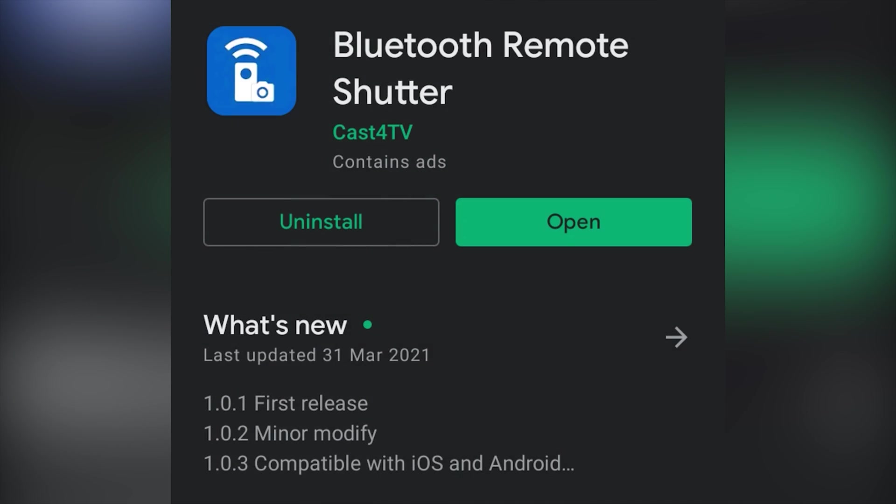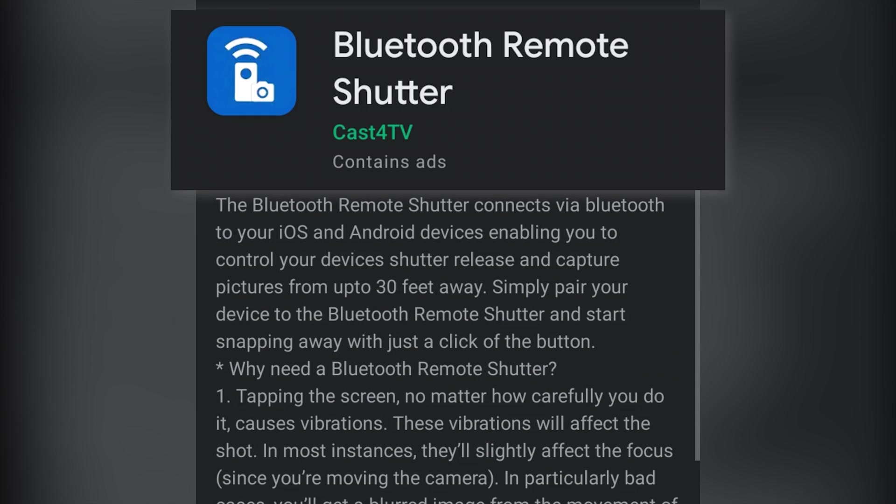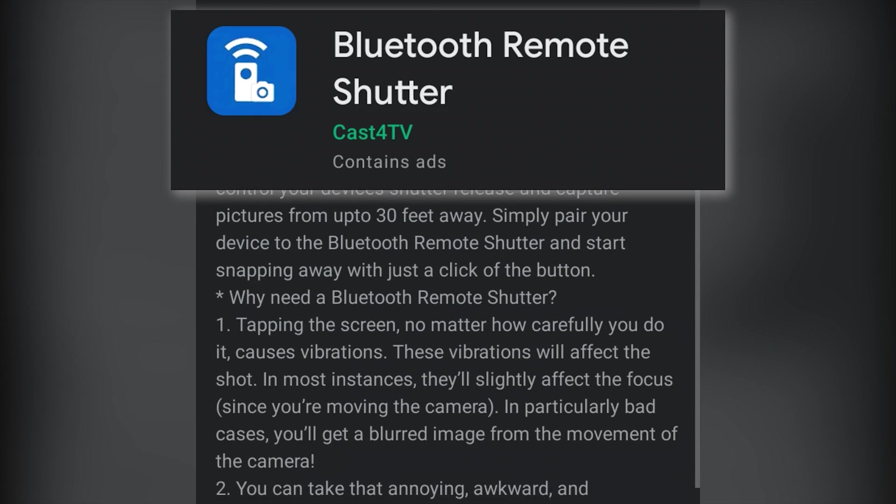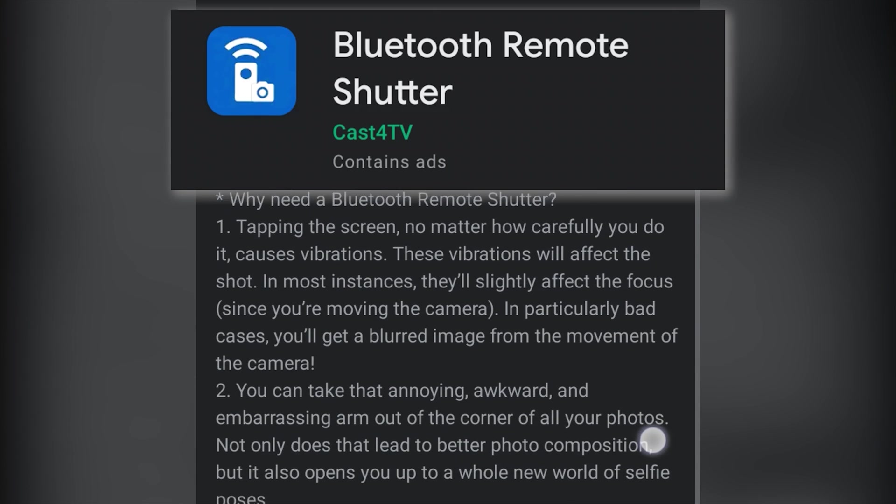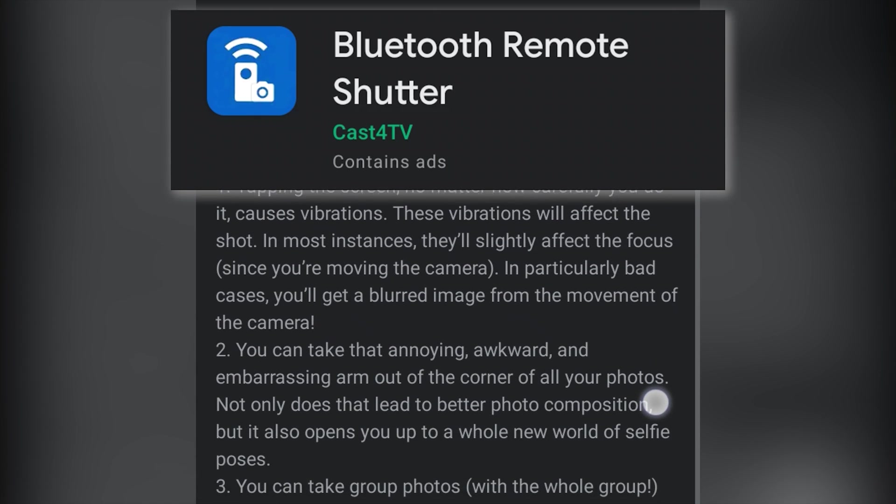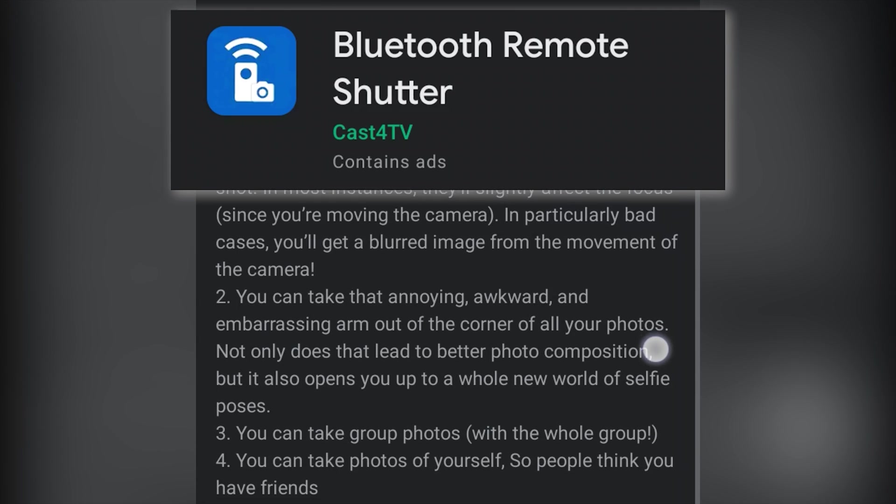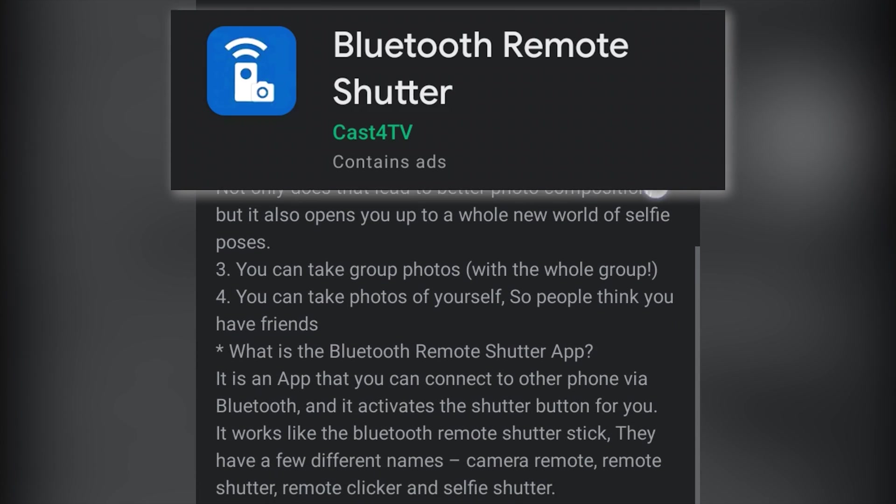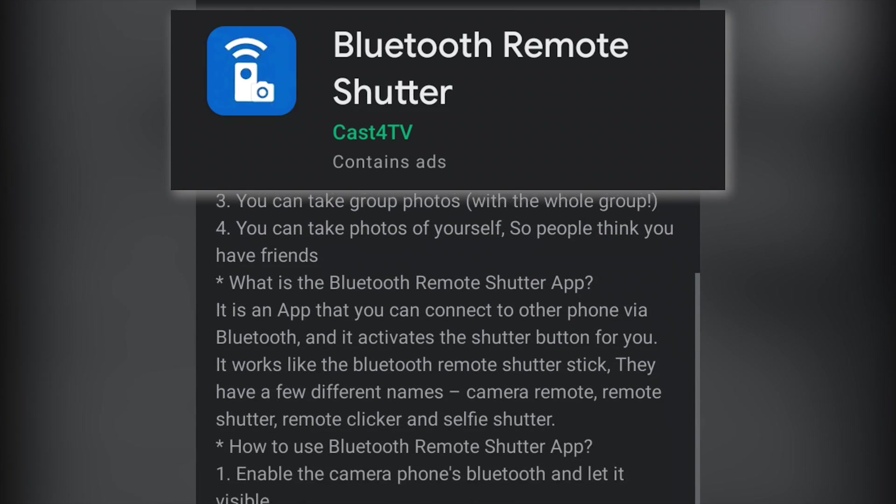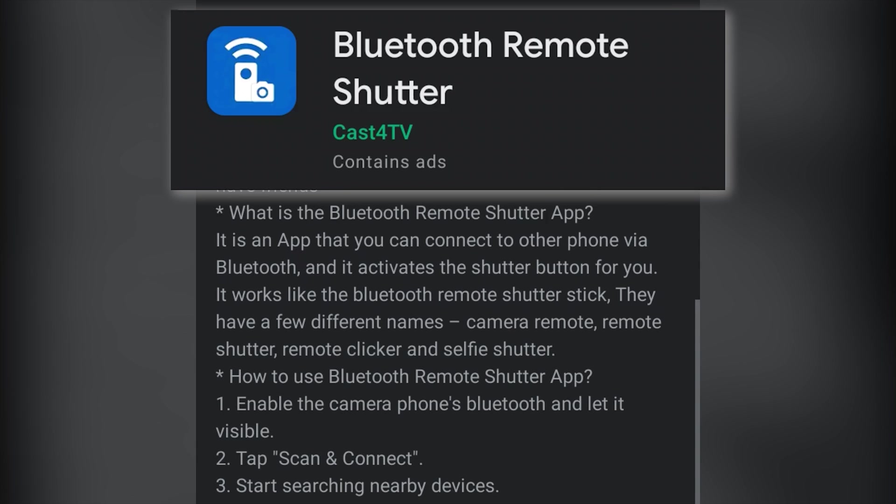One app is called Bluetooth Remote Shutter. An app which allows you to connect to an iPhone via Bluetooth and allows you to trigger the camera app's shutter button using the iPhone's volume button signal to trigger the shutter.